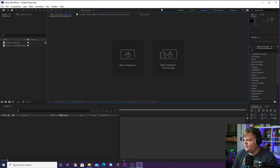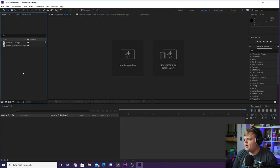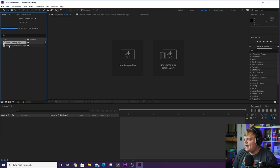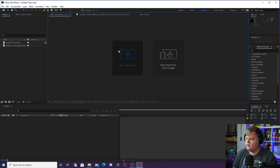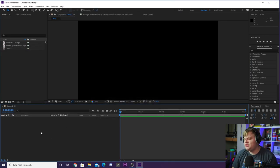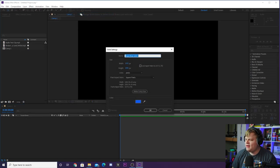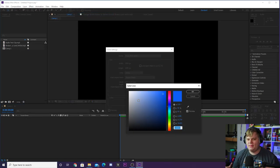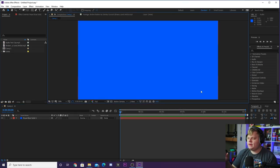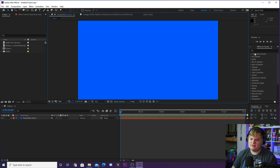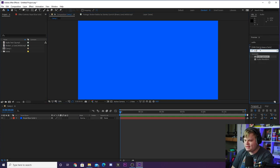Here we are inside After Effects with a completely blank project. I've got two audio clips: an audio test clip of my voice and my intro music, which is Broken Radios by Stanley Gurvich. The first thing we're going to do is create a new composition, and then we want to create a new solid by going up to Layer > New > Solid. You can set it to whatever color you want because the audio spectrum effect will let us change the color later — I'll set it to blue for now.